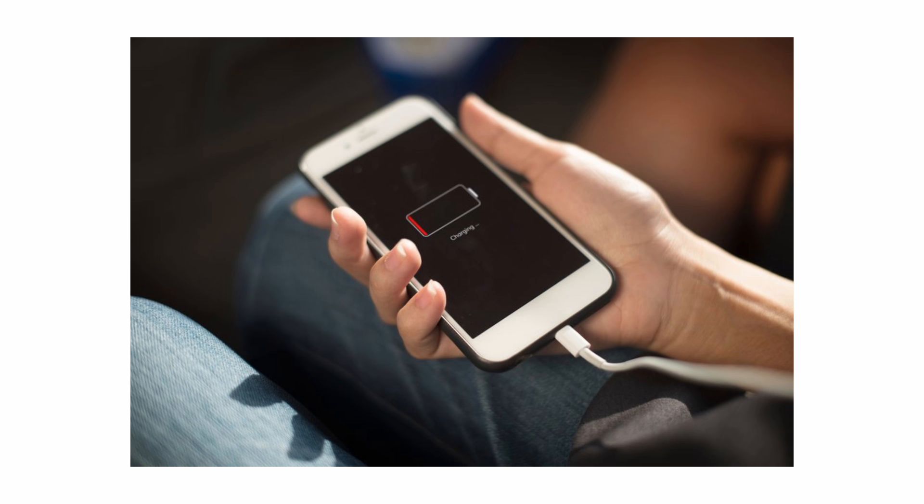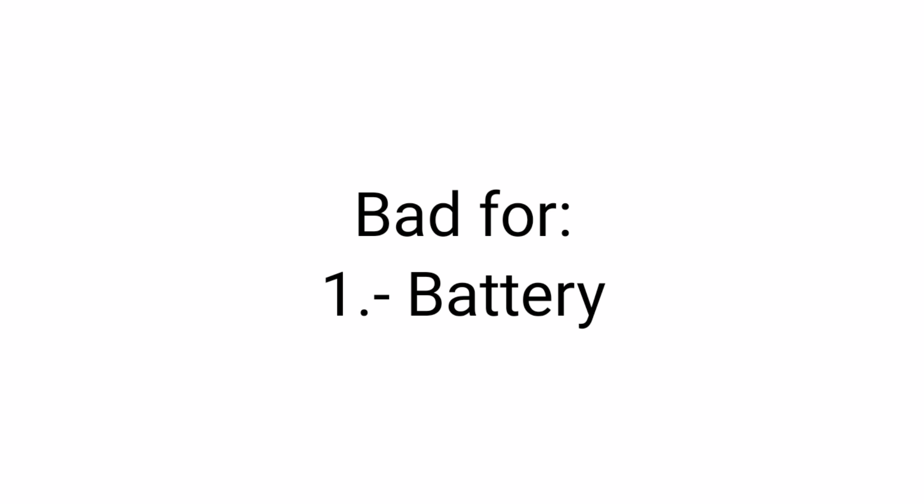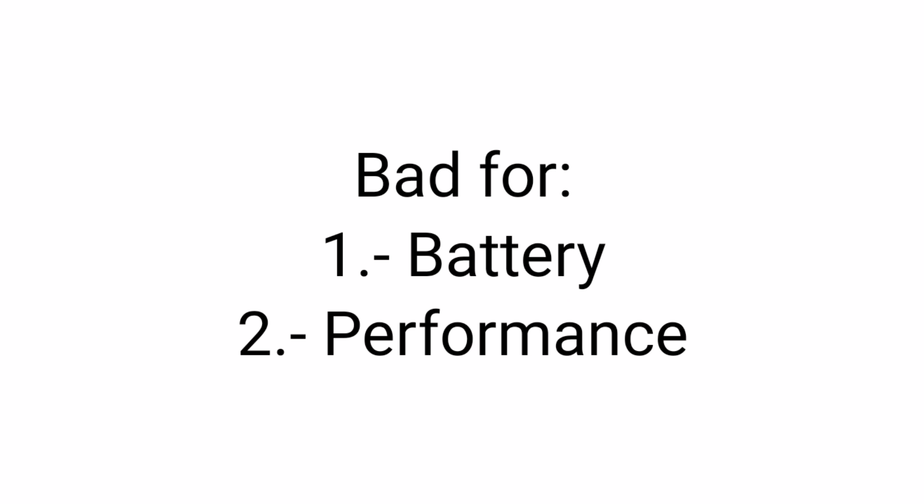And also, don't use your phone if it is charging. The biggest enemy of your cell phone is the heat, so don't let it get hot while you're charging it, because it's bad for the battery and its performance.